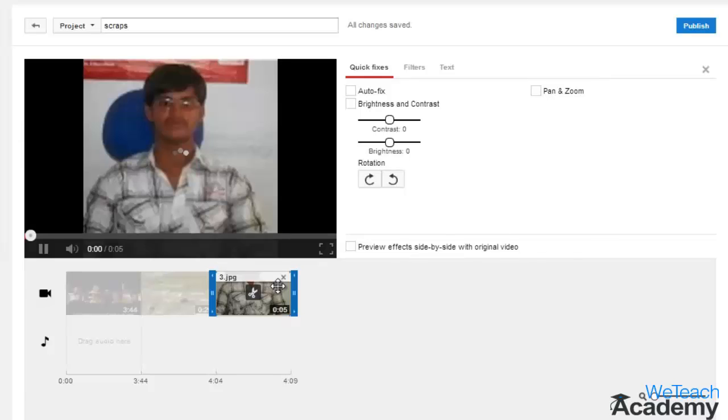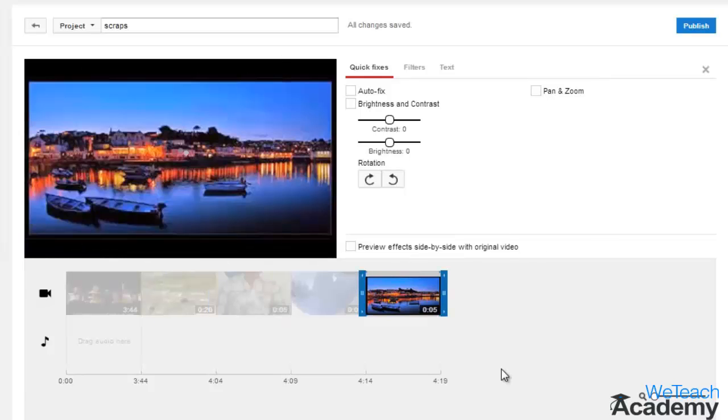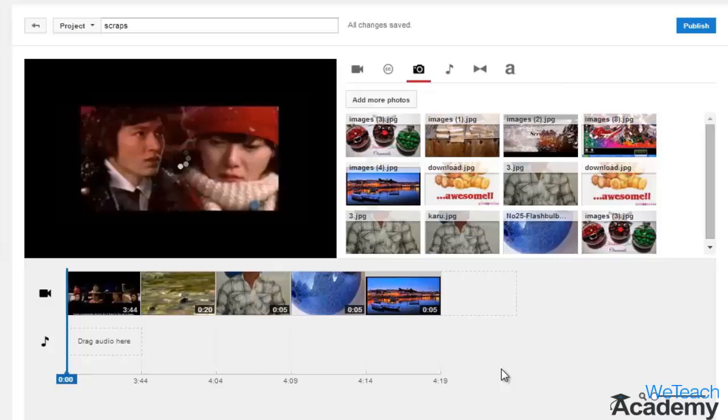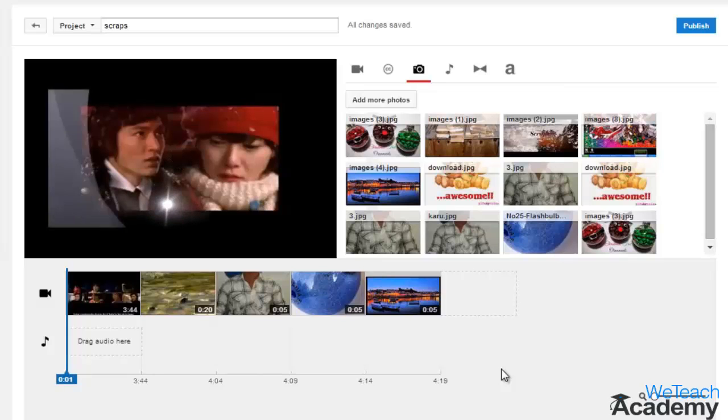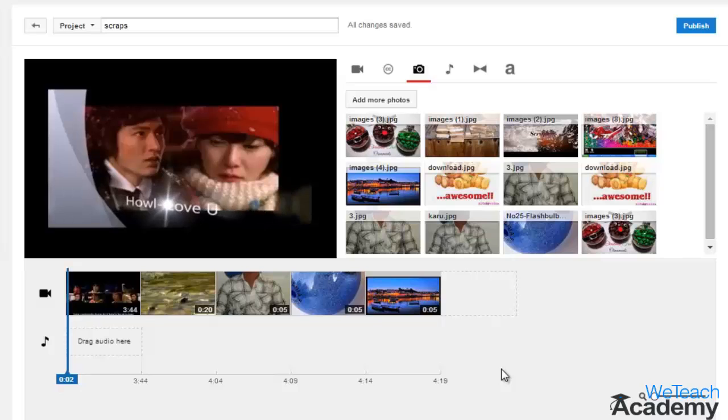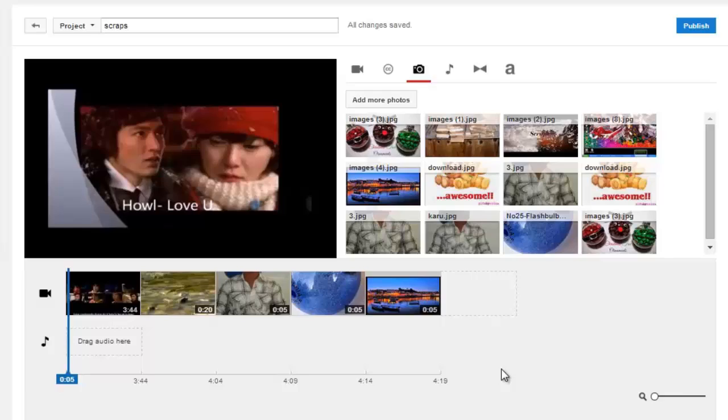In this way, you can add photos to your video on YouTube Video Editor. Hope you liked the presentation. Please like and subscribe to VTJ Academy. Thanks for watching, have a nice day!